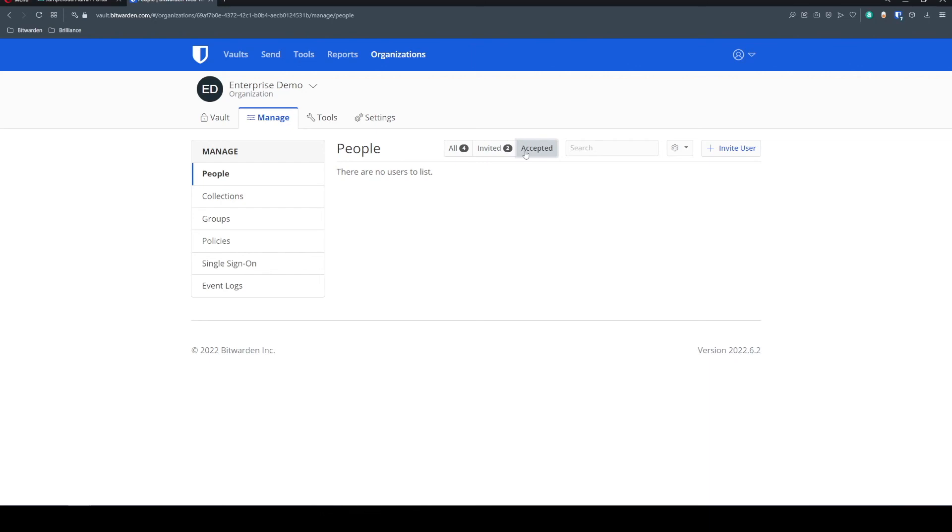Of course, if you have a large onboarding you're working through, reach out to our team. And we're more than happy to provide you with a script that can automatically confirm these users once they are in the accepted status.